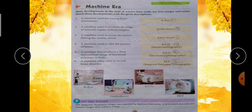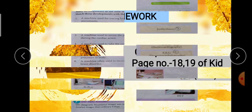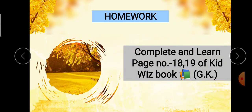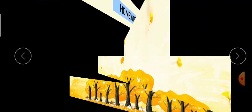इस तरह से हमने आज page number 18 और 19 complete किये। Next है आपका homework — homework में आपने page number 18 और 19 complete करने हैं और इनको learn करने की भी try करनी है। Is it clear? Okay, thank you.